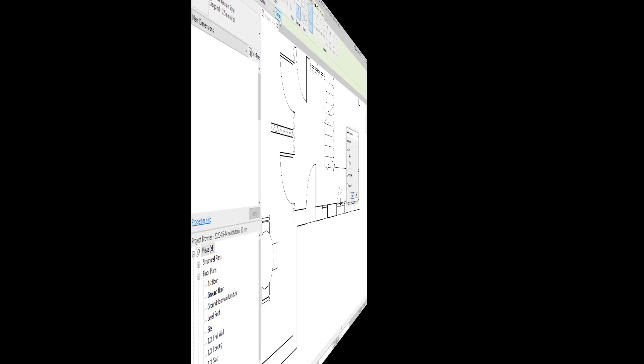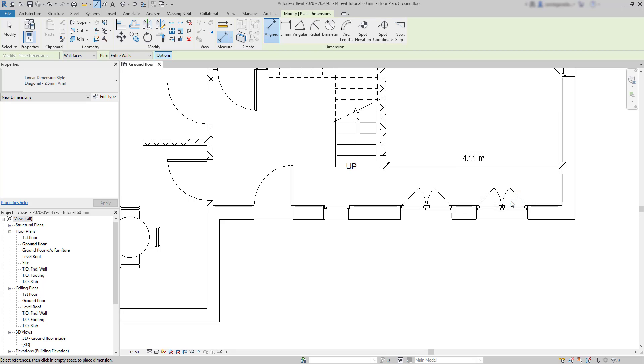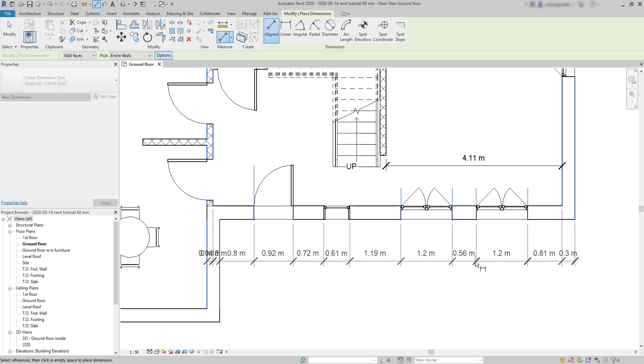If instead I choose widths, I add a dimension line with segments measuring the widths of each door and window and the distance between them.